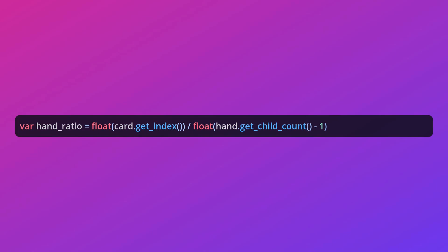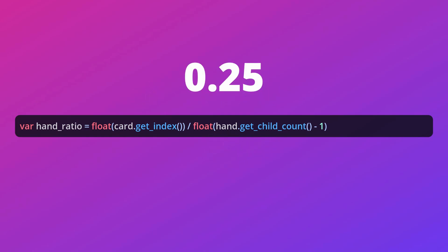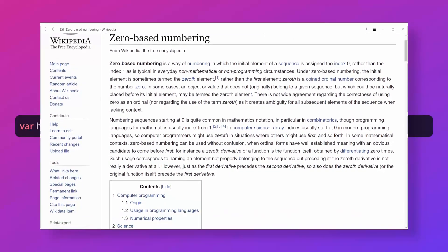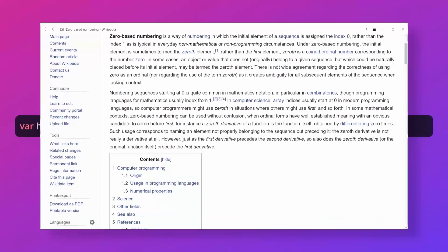There is a very tidy function we can use to calculate this ratio. We take the index of the card we want to calculate and divide it by the total number of cards minus 1. In programming with indexes, we tend to count from 0.